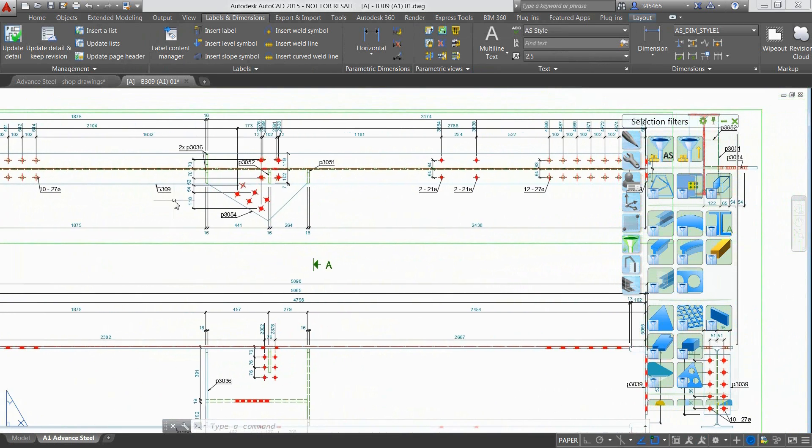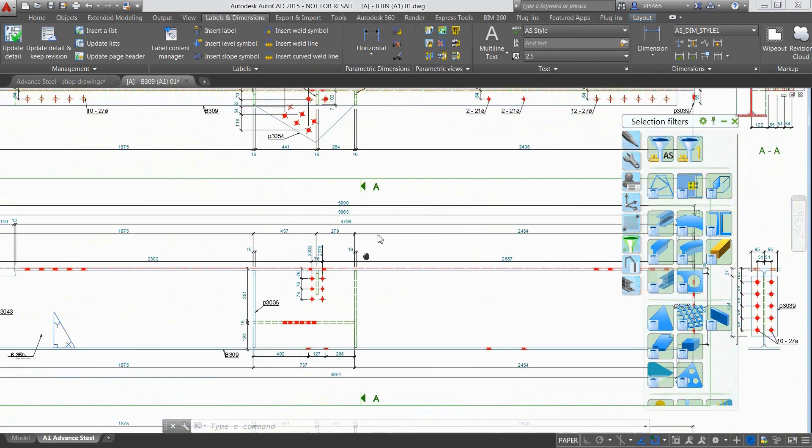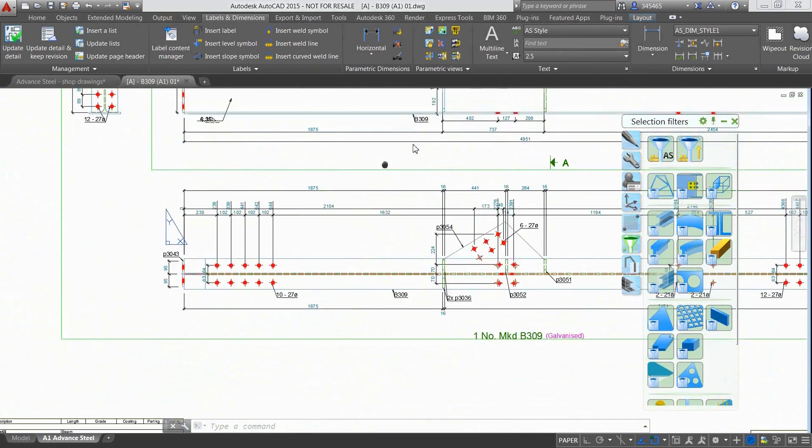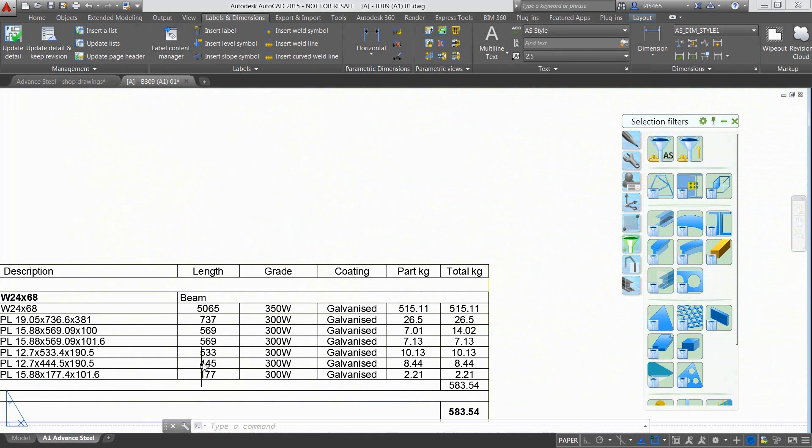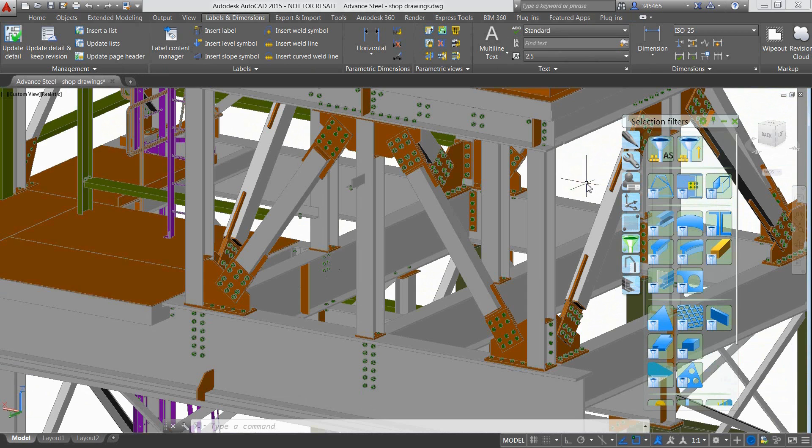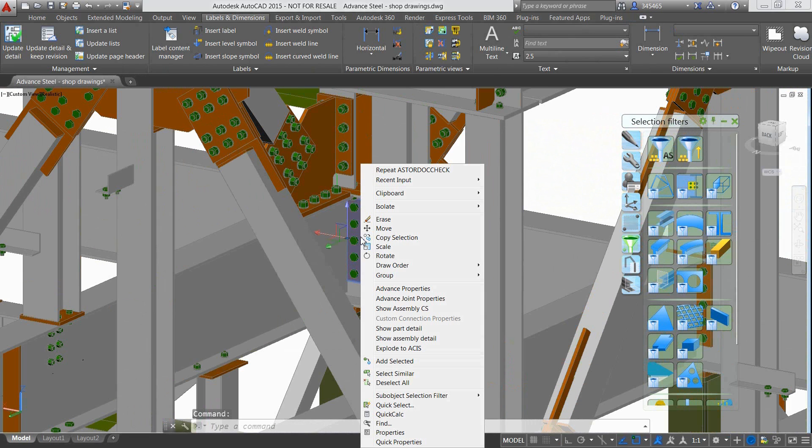As you can see by previewing the result from the Document Manager, holes and copes on beams have been dimensioned and labelled automatically, and secondary parts like gussets and stiffeners have also been dimensioned on assembly drawings where cut views were created as necessary.